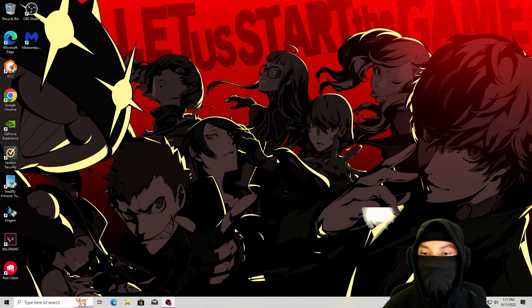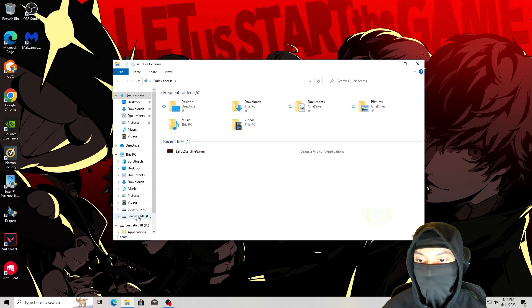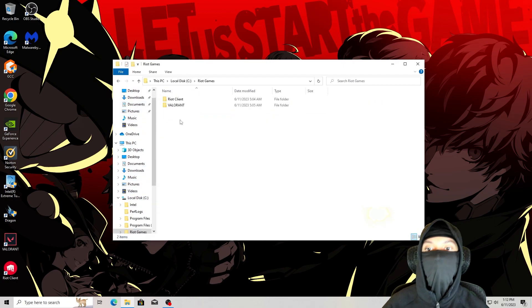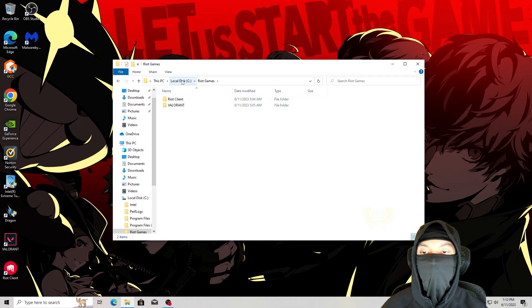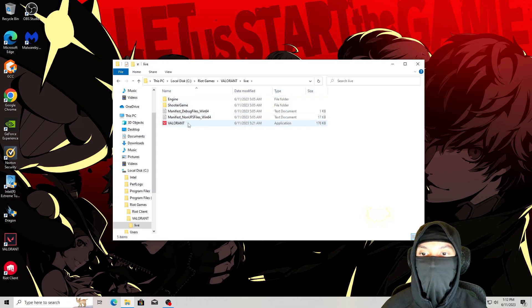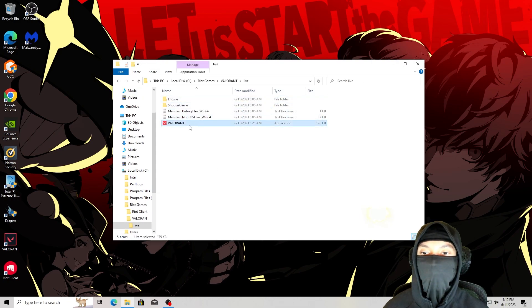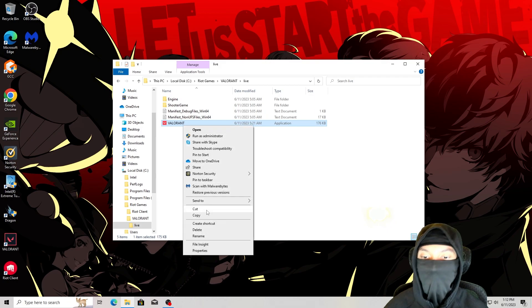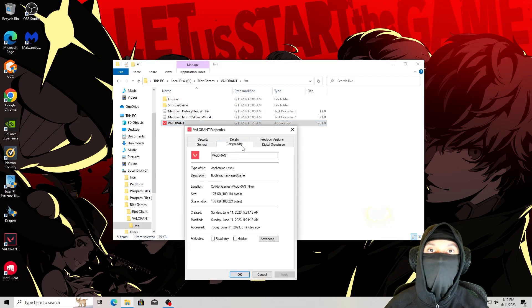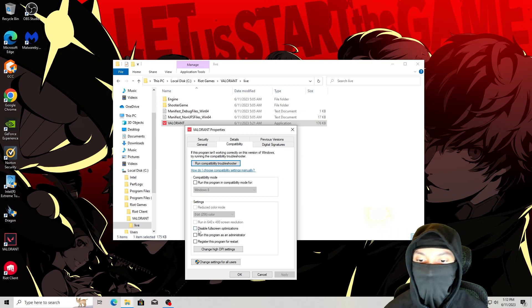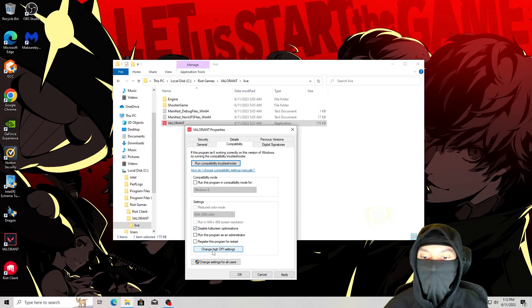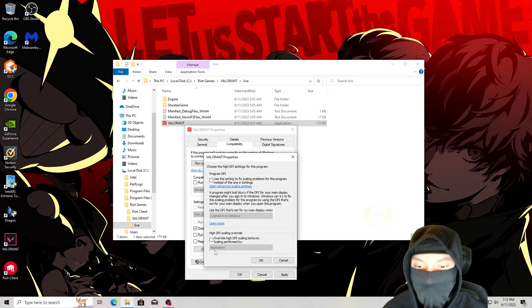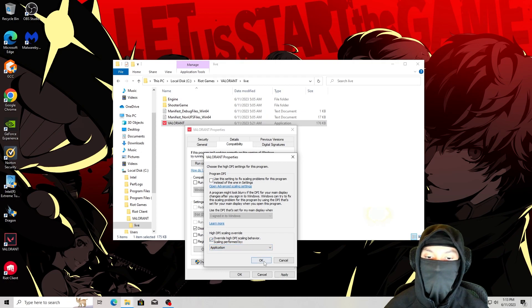Then you want to go to your files again. Once more, you want to go to where you have your Valorant installed. So Riot Games, I have it in my local disk, Riot Games. You want to click on Valorant live. Once you find Valorant in your files, you want to click on it one time, right click it, go to properties. And then where it says compatibility, click on that tab. It's going to take you to this screen right here. If you click disable full screen optimizations, and then go to change high DPI settings, click override high DPI scaling behavior application. You can apply this.